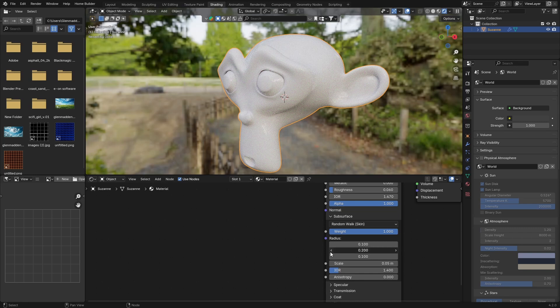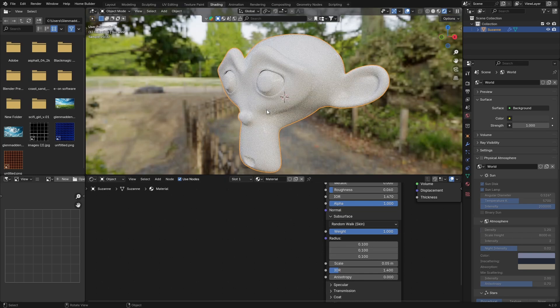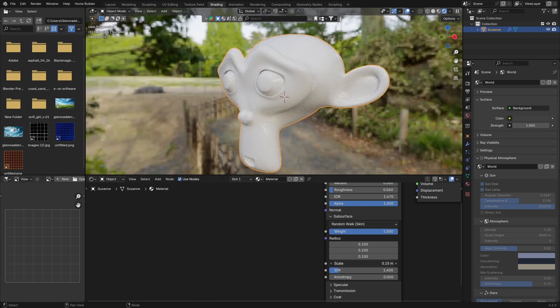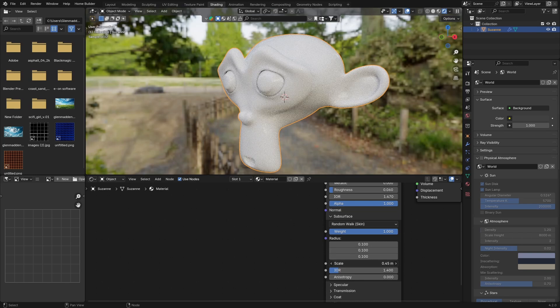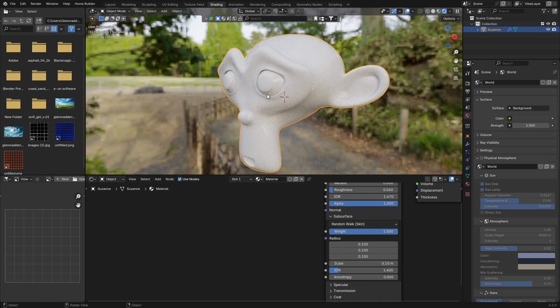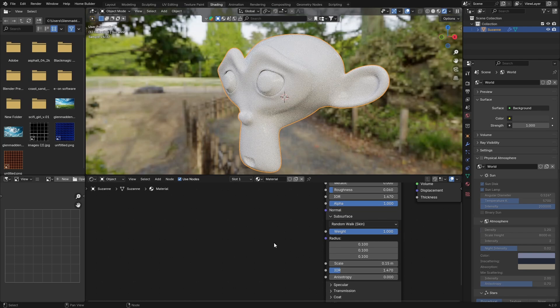This one also bring it down to 0.1. Scale we're going to bring up a little bit to 0.15. Now IOR, same thing: 1.47 as the other one. And the anisotropy: 0.18.